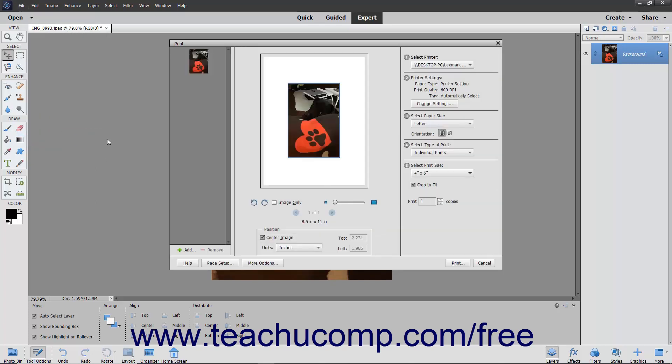Here you can select a printer and set your print options. Depending on the version of Elements you are using, your dialog box may look a bit different but you will still have the same choices to print your image.